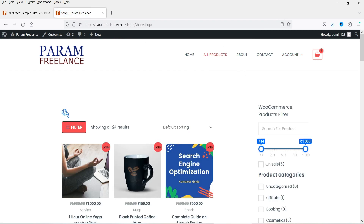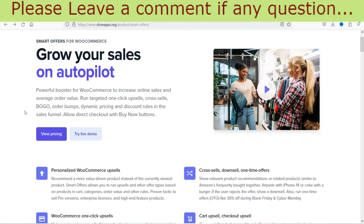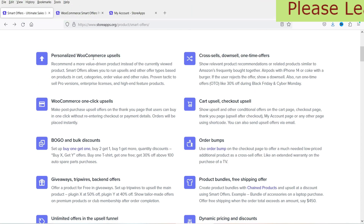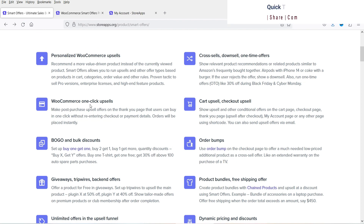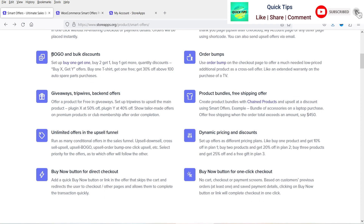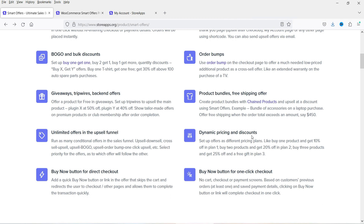Now let me show you the other features of this plugin. On the plugin website you can see different features: WooCommerce upsells, cross-sells, downsells, one-time offers, one-click upsells, order bumps, buy-one-get-one, buy discount, giveaways, dynamic pricing and discounts. There are many different features you can use, all included in a single WooCommerce plugin.